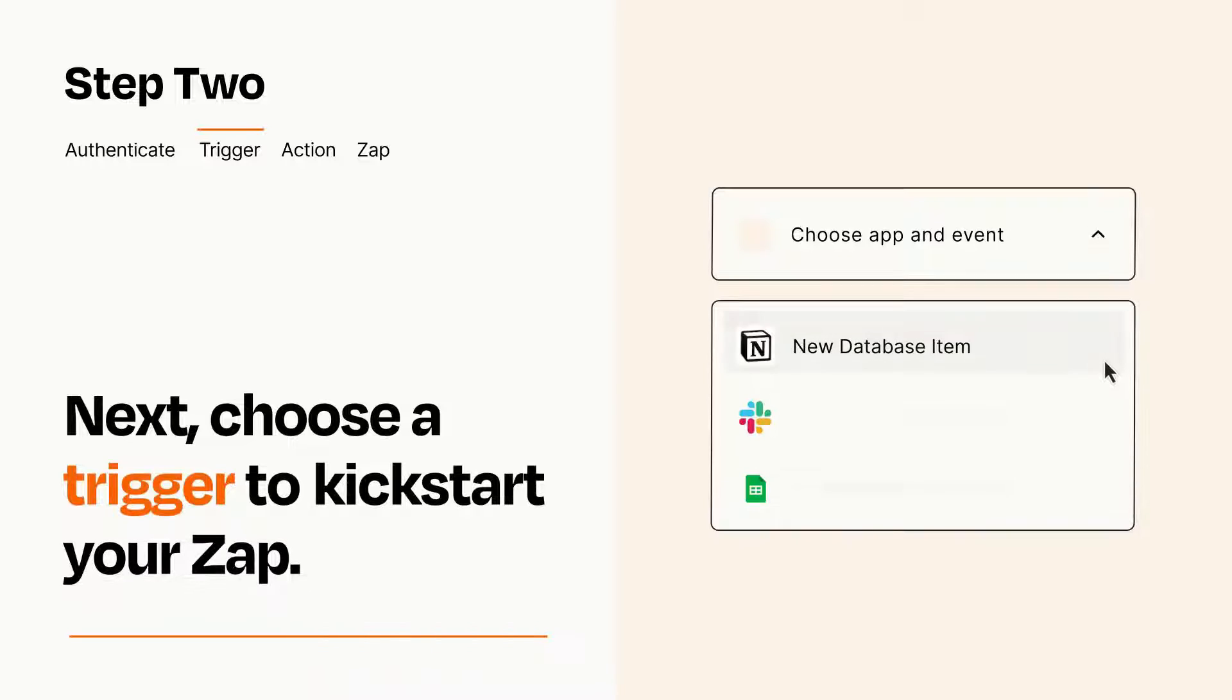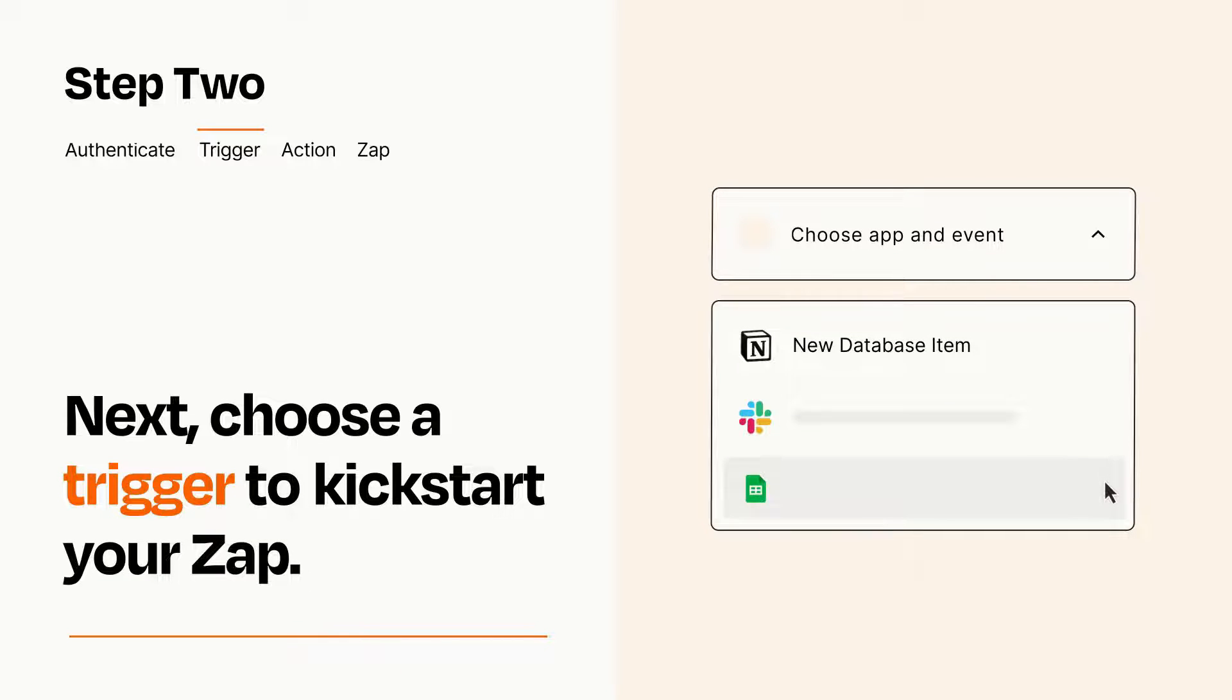Now let's set up your trigger, which is the event that starts your Zap. Pick the trigger event that you want from the list.